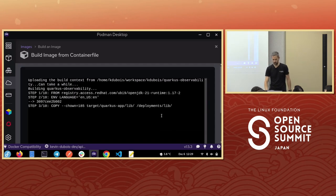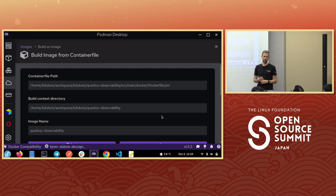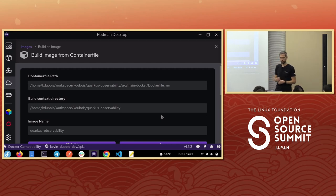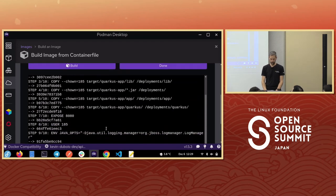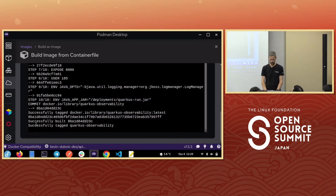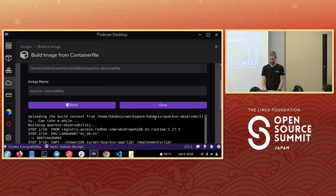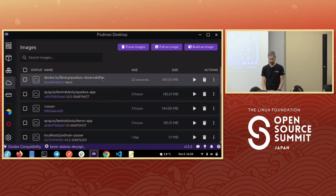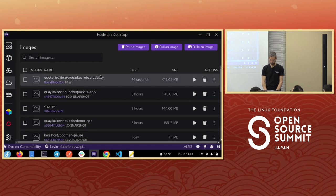I'll choose the Dockerfile JVM, specify the build context in the Quarkus observability folder, give it the name 'quarkus-observability', and hit build. For developers this should be fairly straightforward — they just need a Dockerfile or container file. We can see it was successfully tagged and a new container image was created, ready 22 seconds ago.